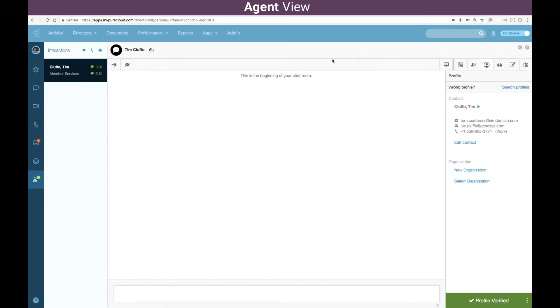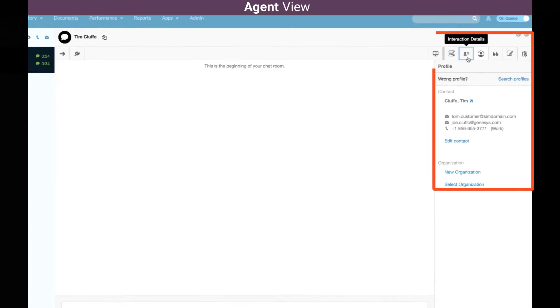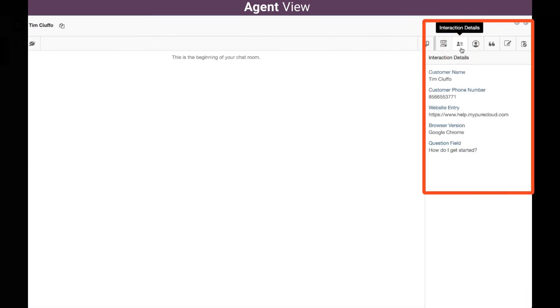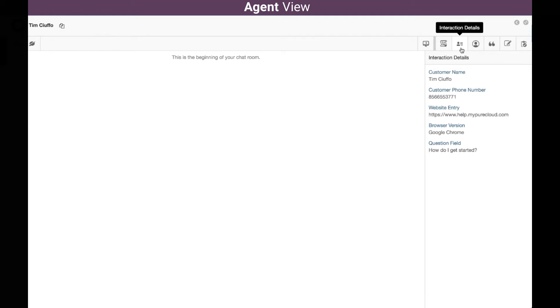Once I've accepted that chat, I can see who that person is and even some information about the customer such as the website they were on or potentially the question they had today.